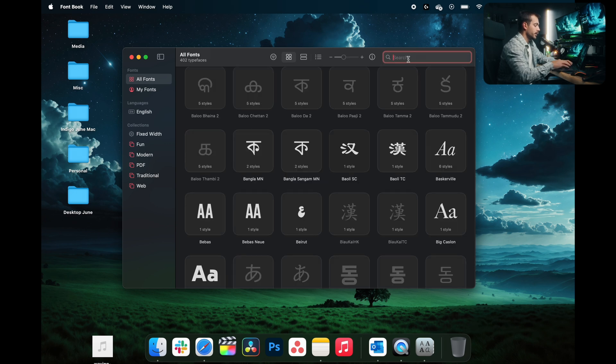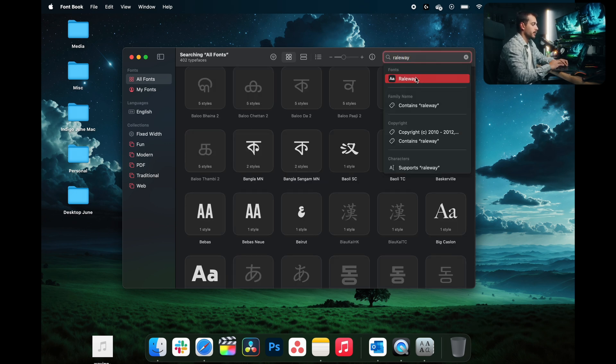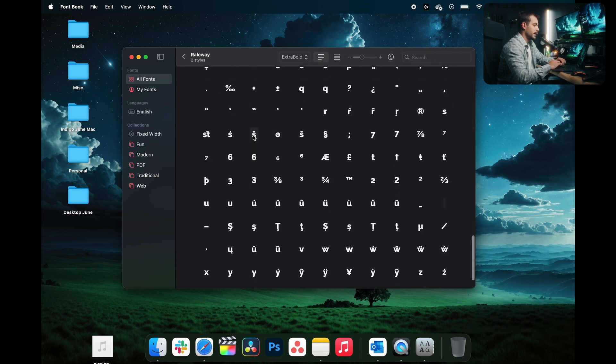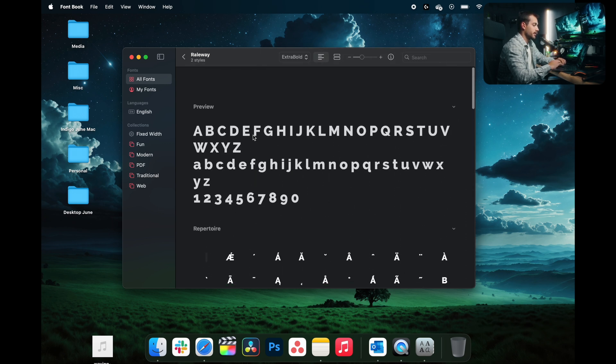You can always search for specific fonts that you're trying to find here. For example, I'm going to search for Raleway. I can see it here and it is correctly installed.